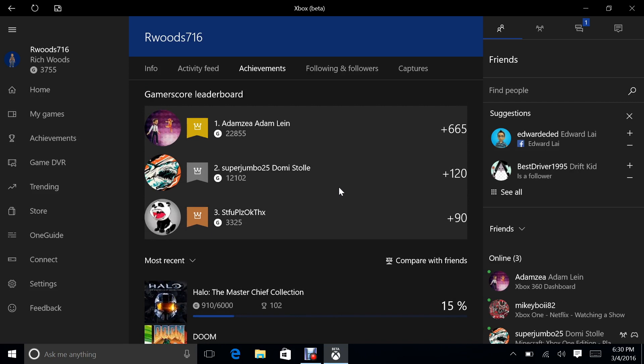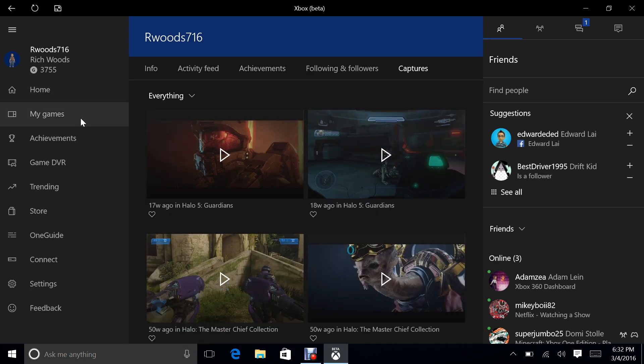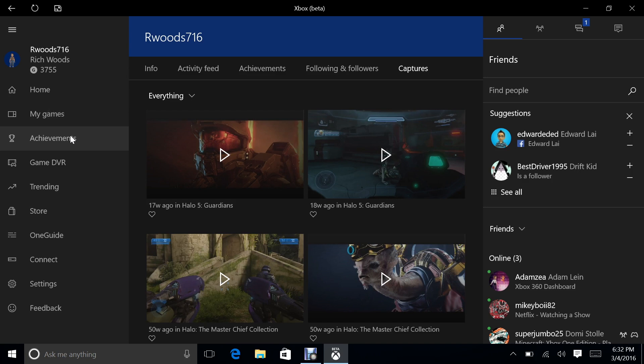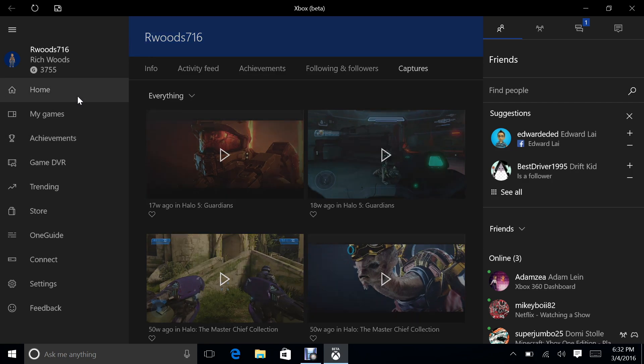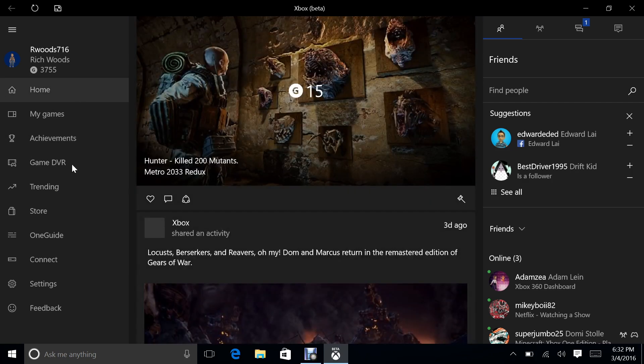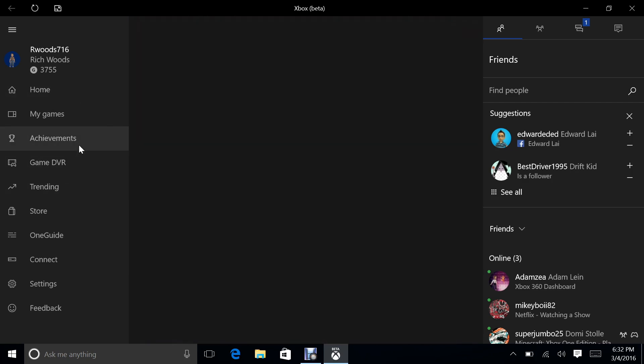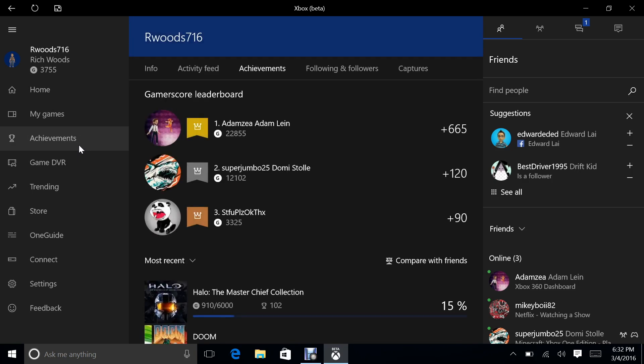The updated featured section is new as well. So there's also a couple other new features. Now these came to the Xbox one preview as well as the Xbox beta app, 16 person party chat. Not going to demo that. I am not going to do a 16 person party chat. Also Xbox 360 achievements in Xbox one and Xbox app activity feeds. So that's nice. They're combining the achievements into the app and better Xbox 360 support is awesome.